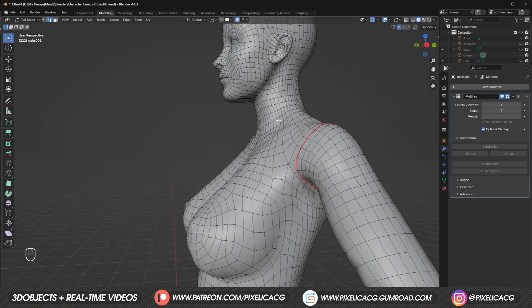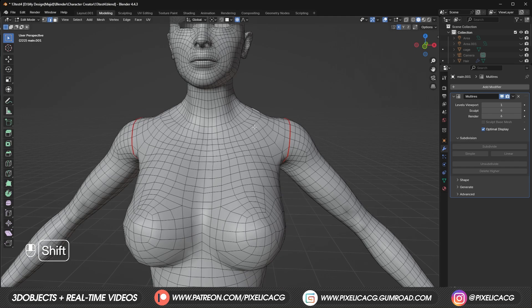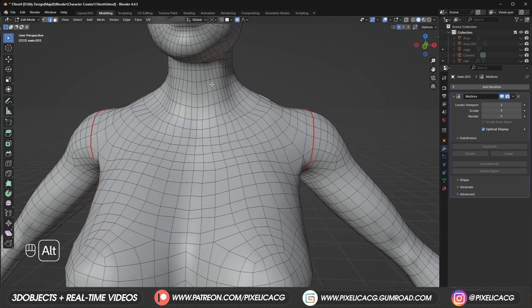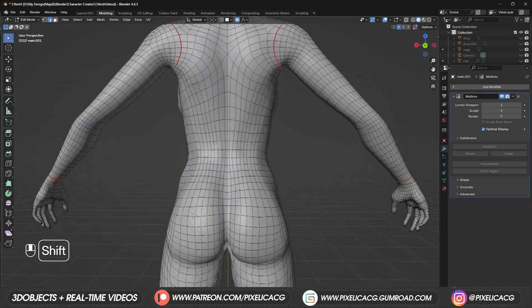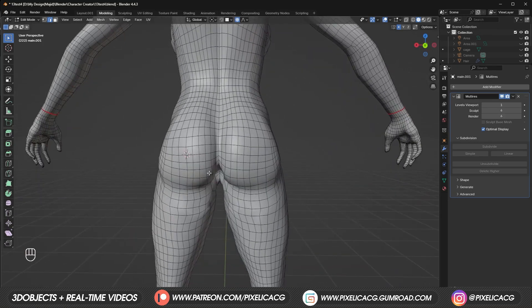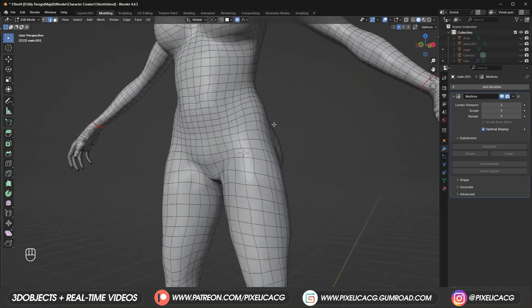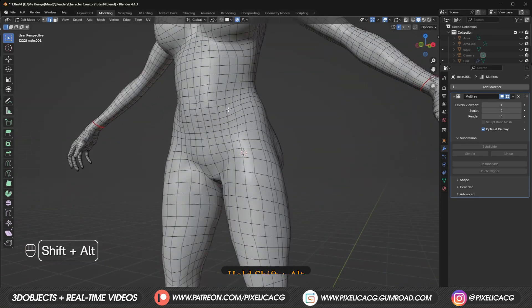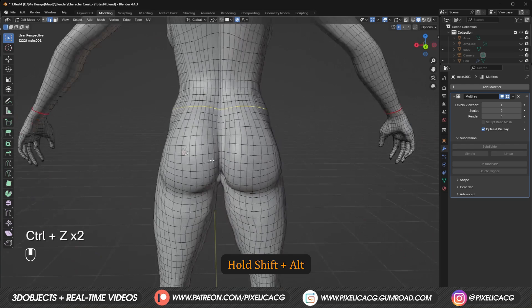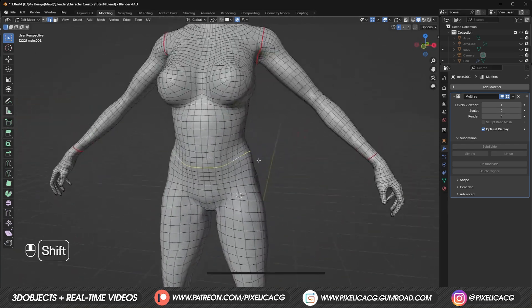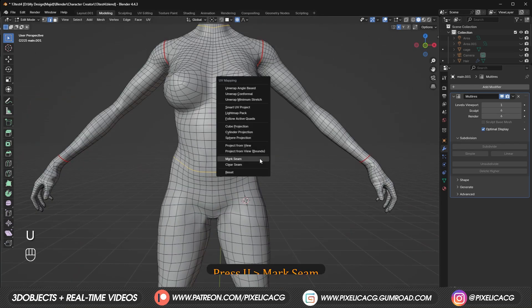Now we need to separate the torso from the hands and other parts of the body. So first let's hold alt and select the edge close to the neck. Then go down and select the parts connecting it to the hips by holding shift alt. I think these edges should work. Then press U and mark seam.